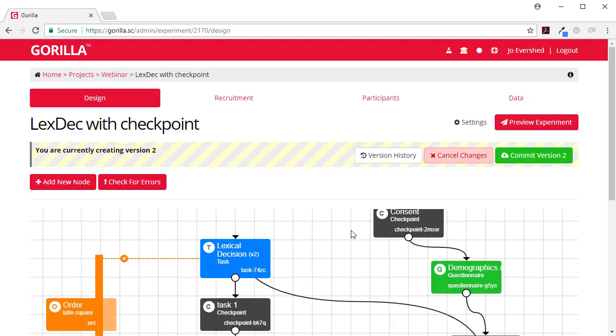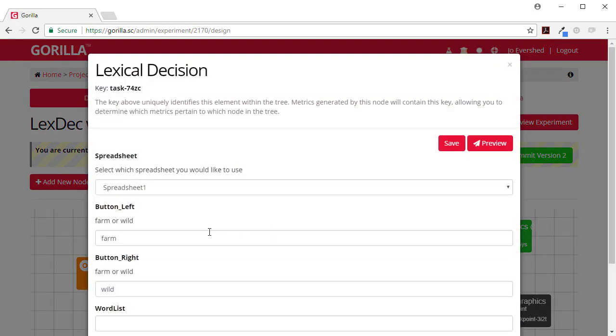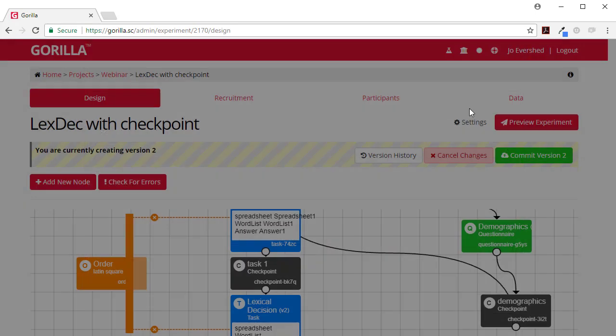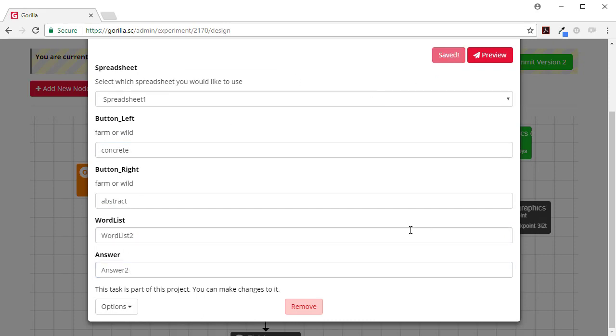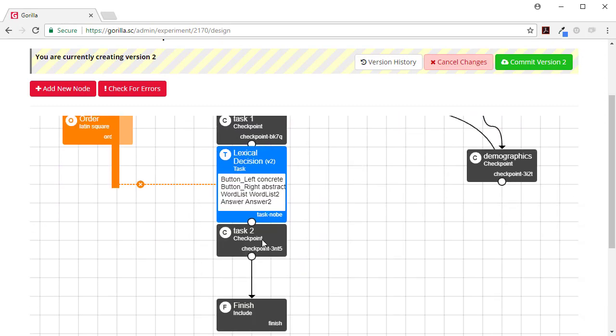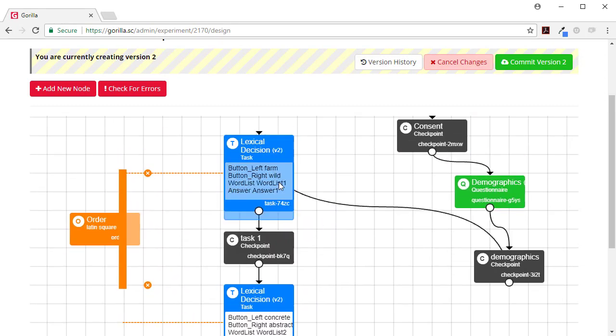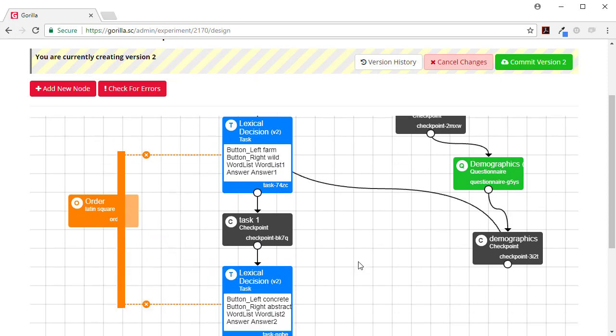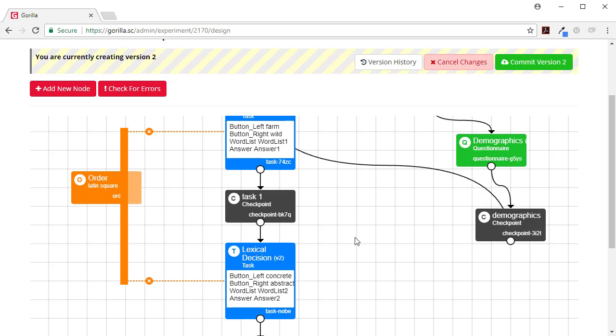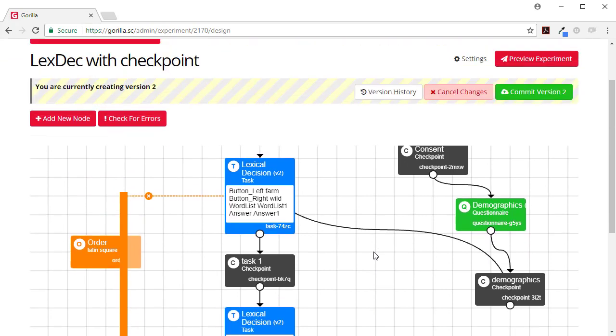So now I need to set up my two tasks. The first task is we're distinguishing between farm animals and wild animals and then the second task we're distinguishing between concrete nouns and abstract nouns. But there's an order manipulation here so some participants will get task one first and then task two and the others will get task two and then task one. And that's now set up.